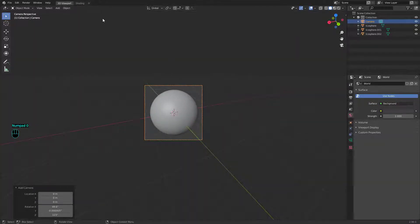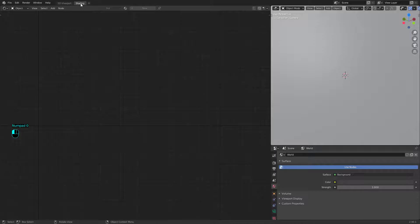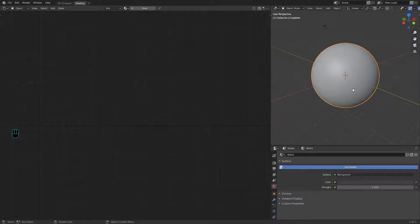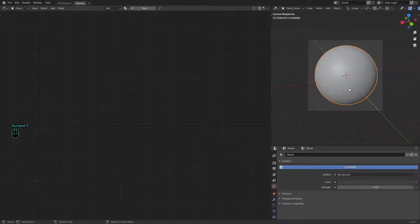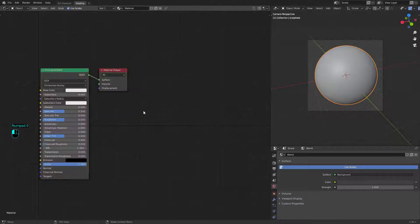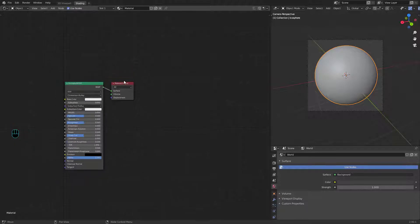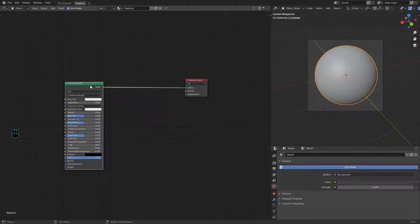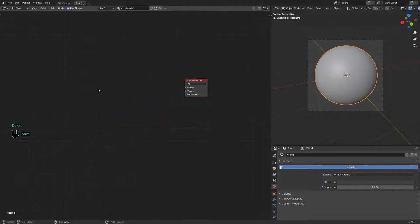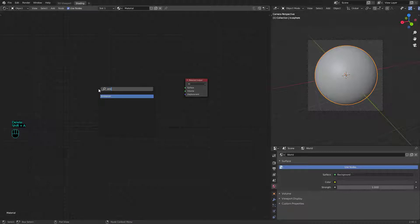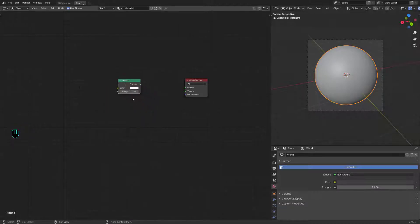Now it's time to texture it. Start by creating a new material and deleting the principled BSDF. Mix an emission shader with a transparent BSDF.